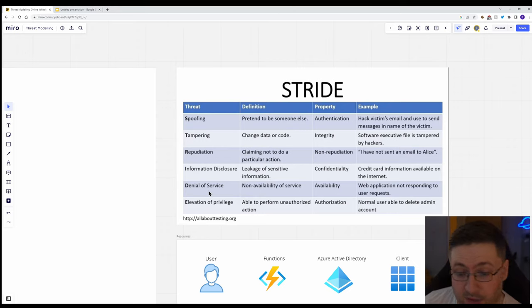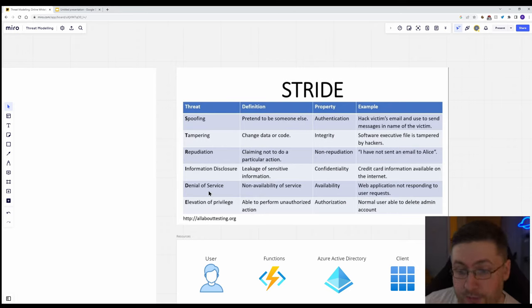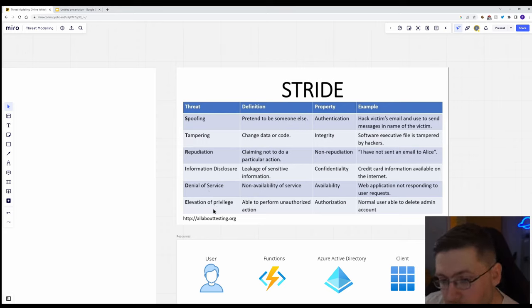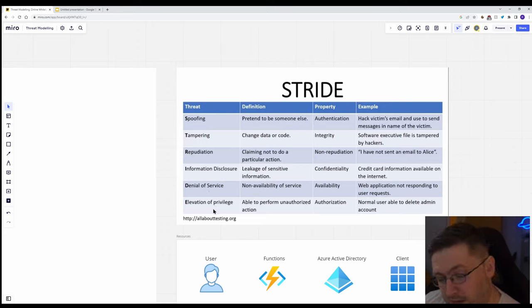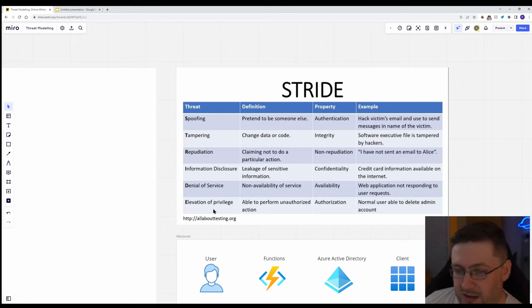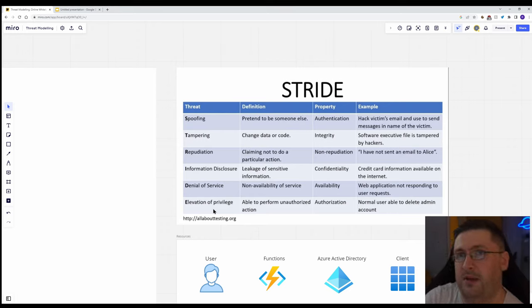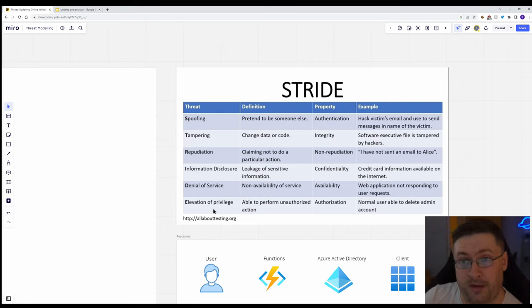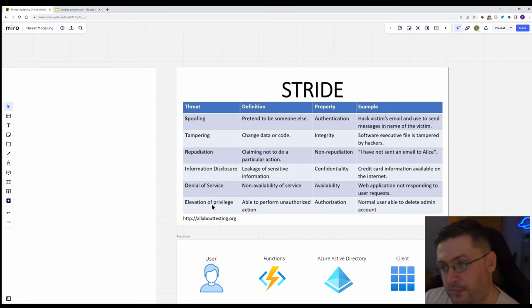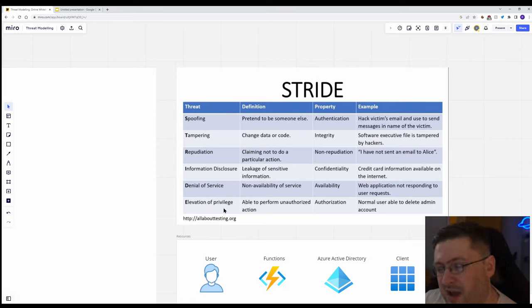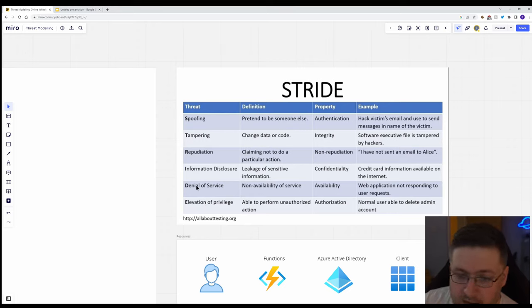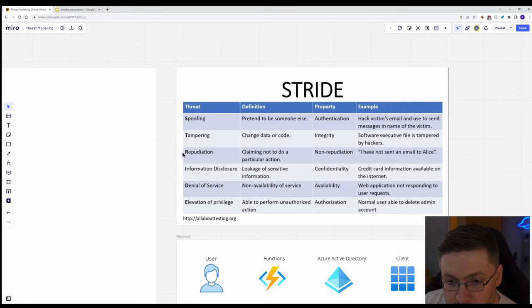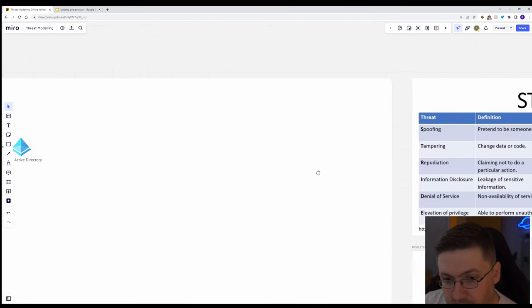Denial of service. That could absolutely be a thing. You could try and hit the login server with as much as you want. Elevation of privilege. This isn't really going to be a thing unless maybe you have admins logging in in the client in a specific way and the client behaving different depending on what privileges you have. But for this, we say, well, let's just say that it's not. So we're going to take tampering, repudiation, and denial of service.